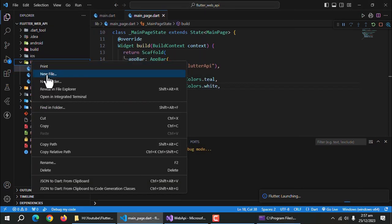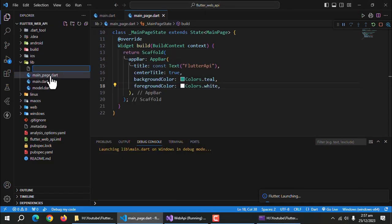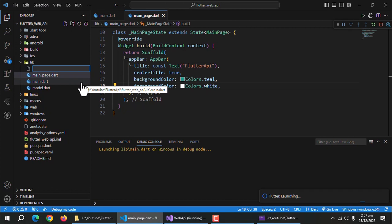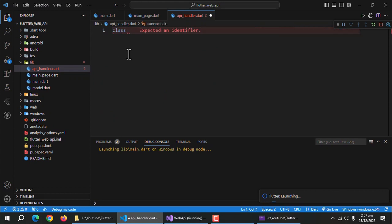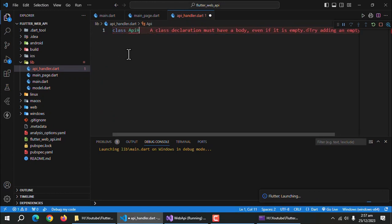Now, I'll create a separate class to handle the API calls. For that, create a file inside your lib folder. I'll call it apihandler.dart. Create a class inside this file. I'll name the class apihandler.